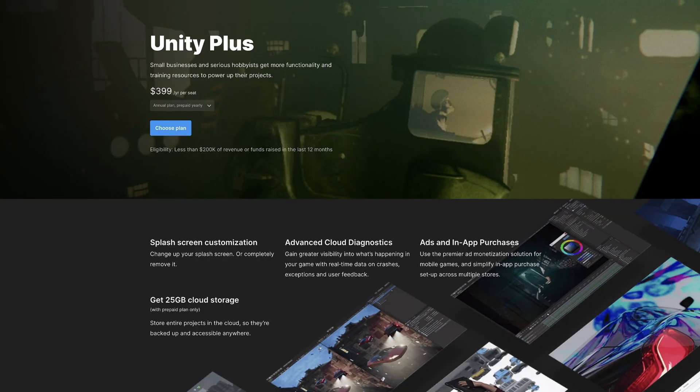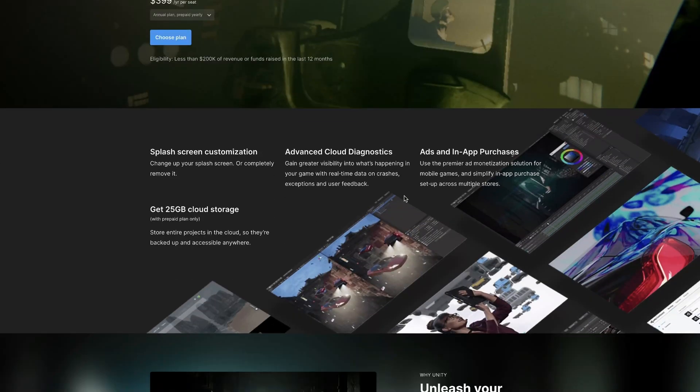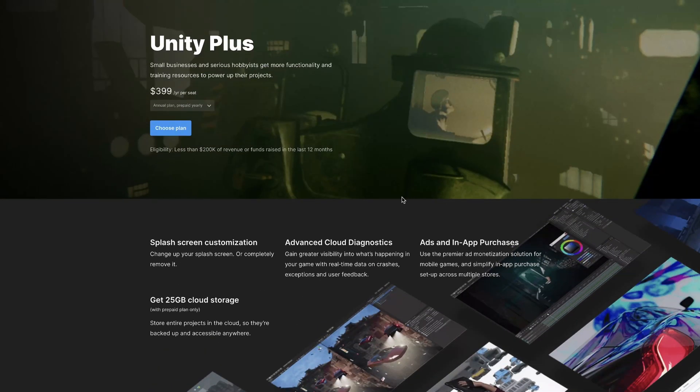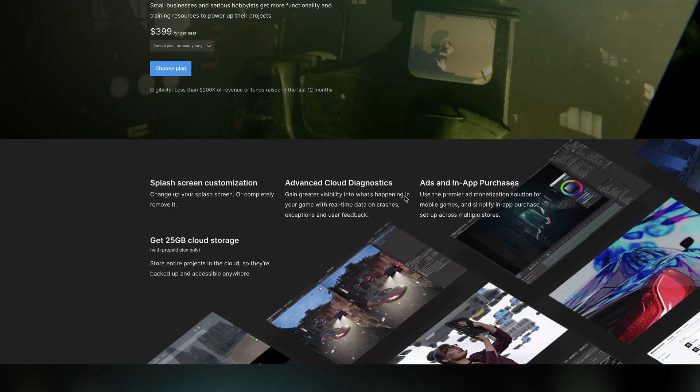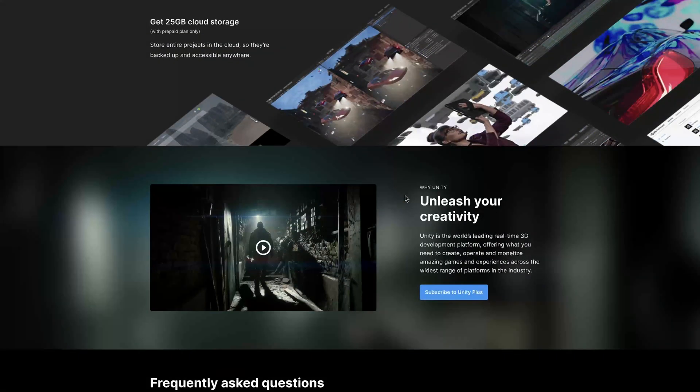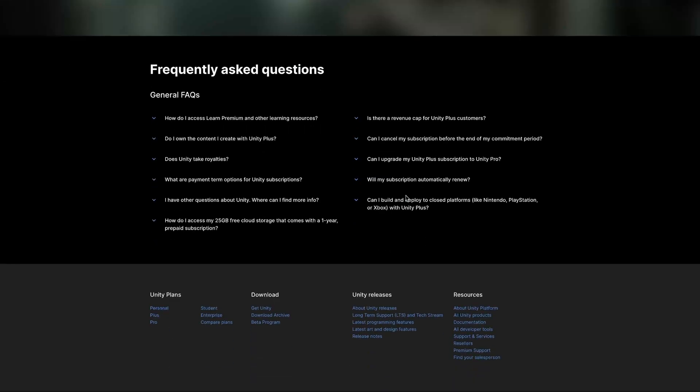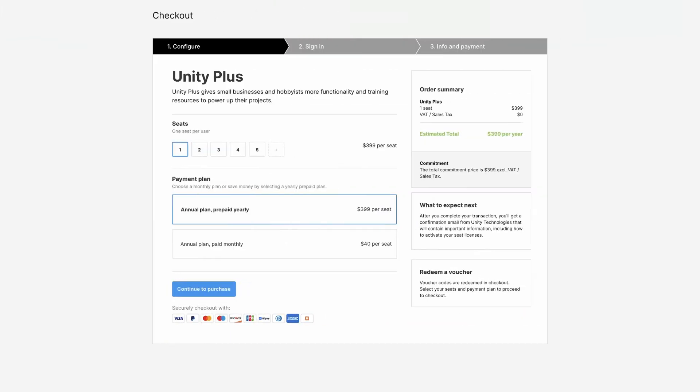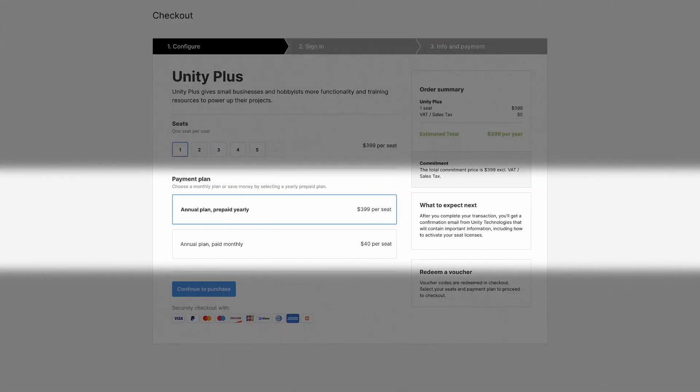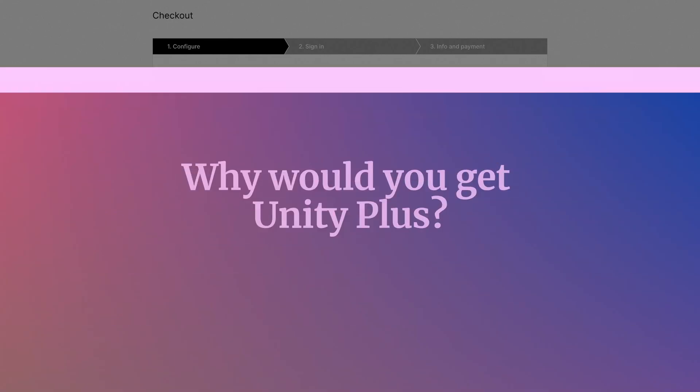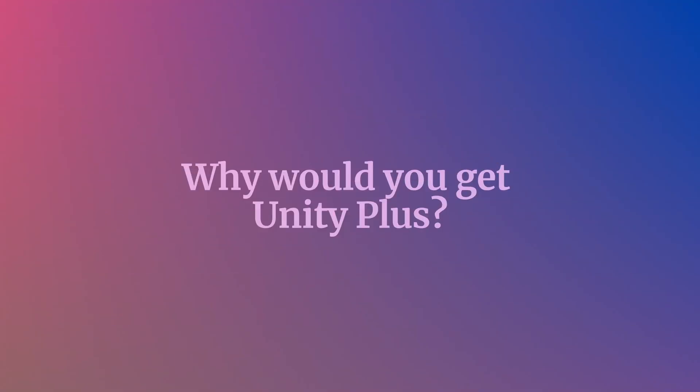Unity Plus is Unity's mid-tier subscription option, and for many developers, has historically been a sweet spot between the free Unity Personal plan and the top-tier Unity Pro subscription. Right now, Unity Plus costs $40 a month, or you can pay annually up front for $399, the equivalent of around $33 a month. But why would you get Unity Plus?